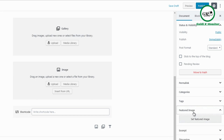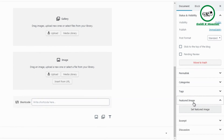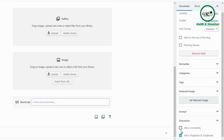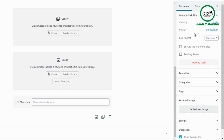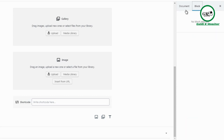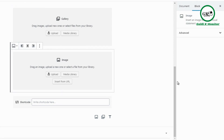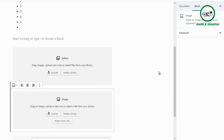Featured image is the image people see before clicking on the post or page. You also have Excerpt, and Discussion, where you can allow or disallow comments and pingbacks/trackbacks. If you don't want discussion, uncheck it; if you do want discussion, click Allow Comments. That's basically the Document sidebar.